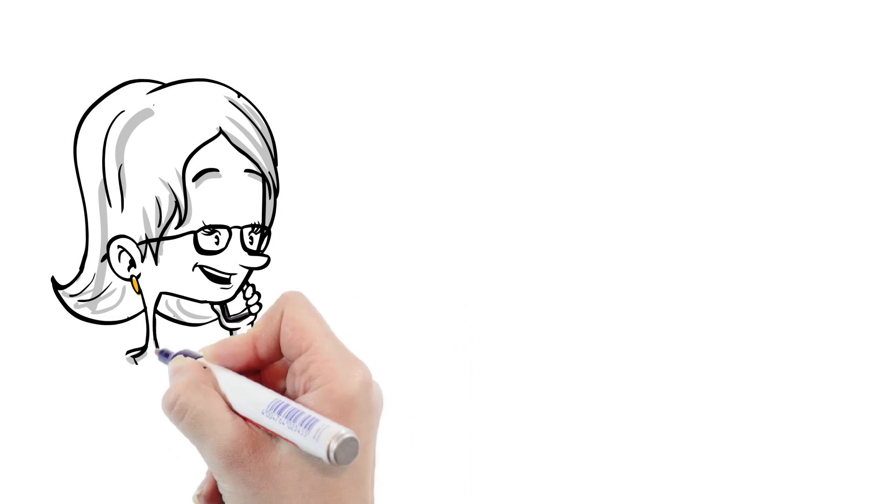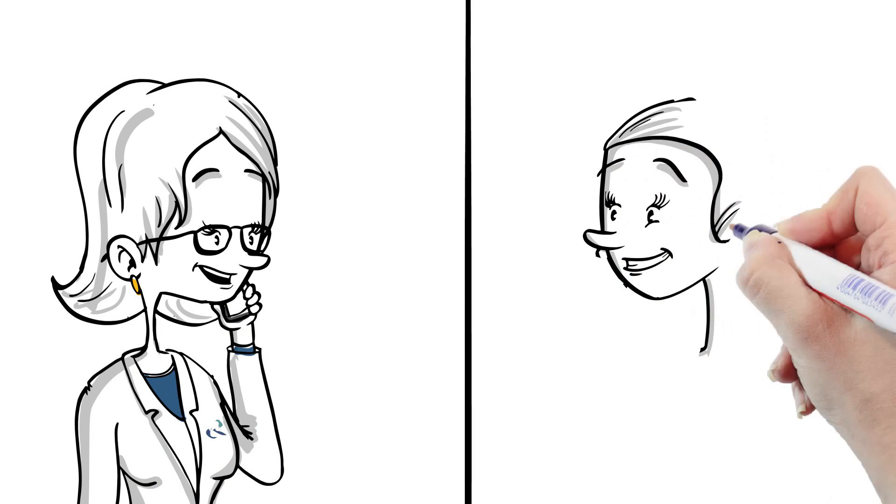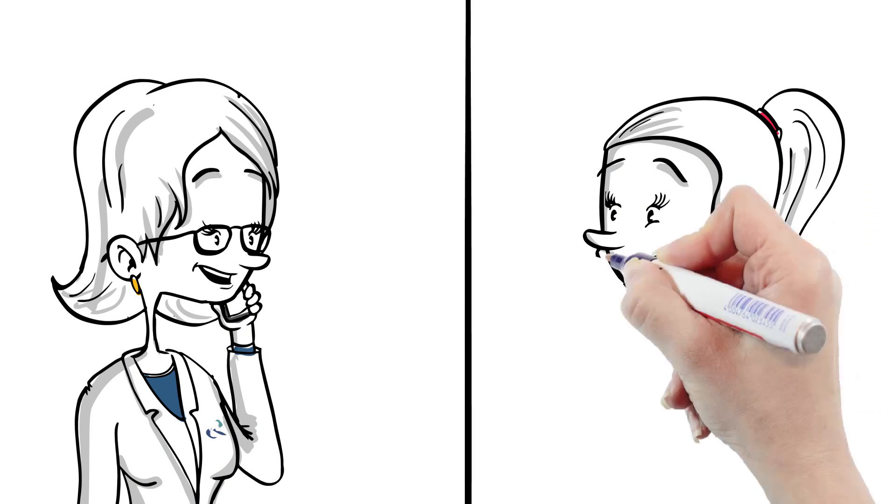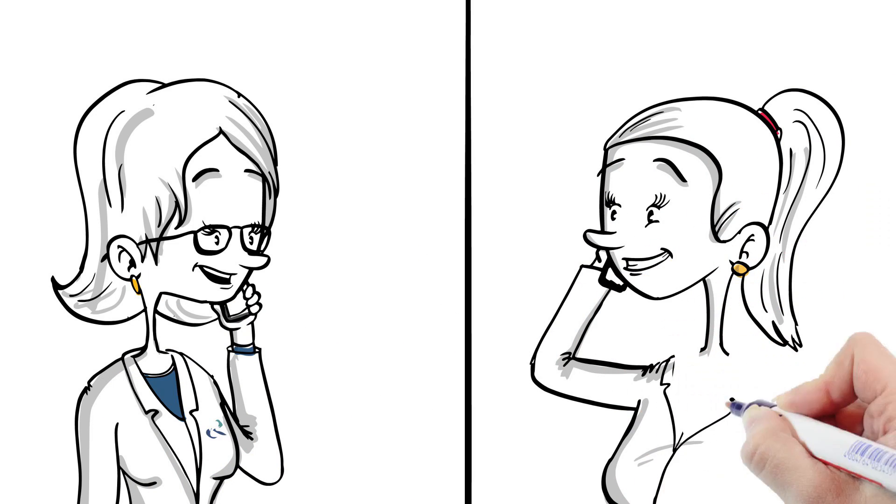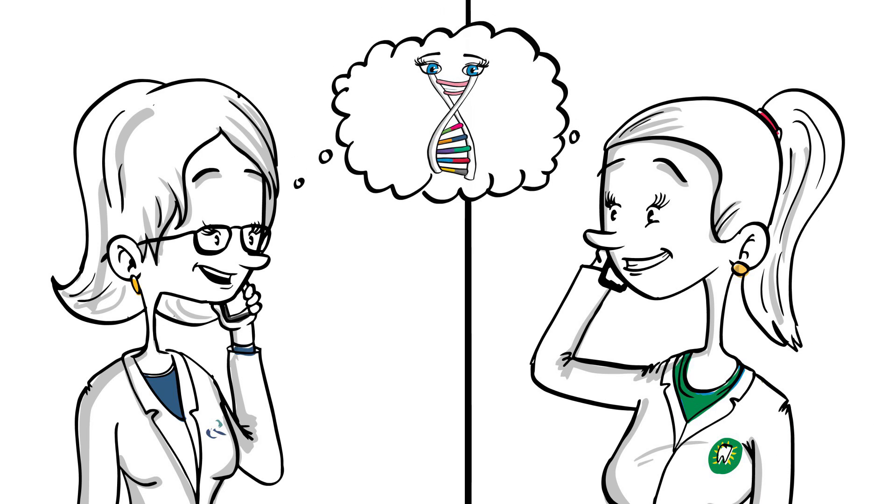Oral DNA experts are available to provide consultations and explanations of results, and can offer diagnostic strategy insights as needed.